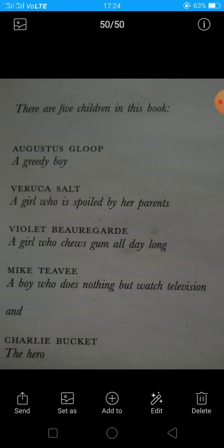Then Mike Teavee, who is a boy who does nothing but watch television. And lastly, Charlie Bucket, who is the main hero of this story. These are the five children around which the story moves, and we will be studying their characters in detail.